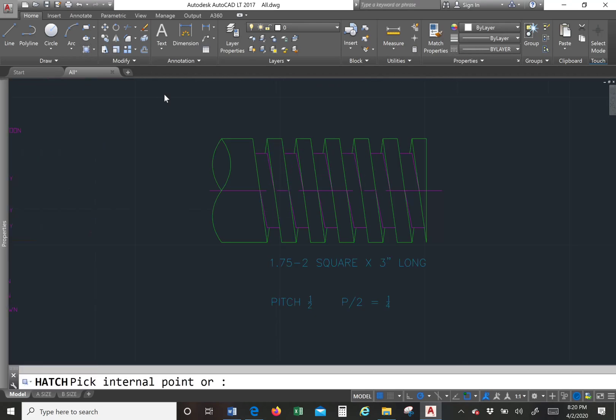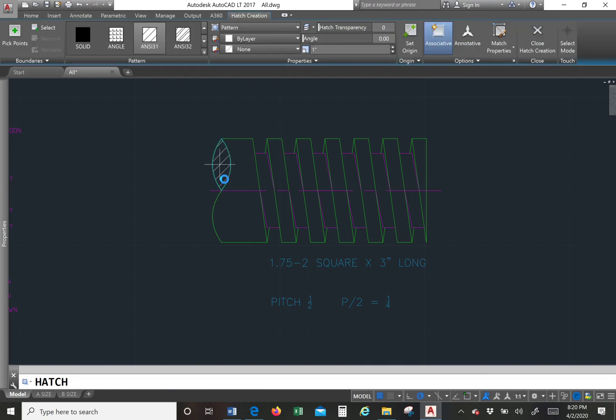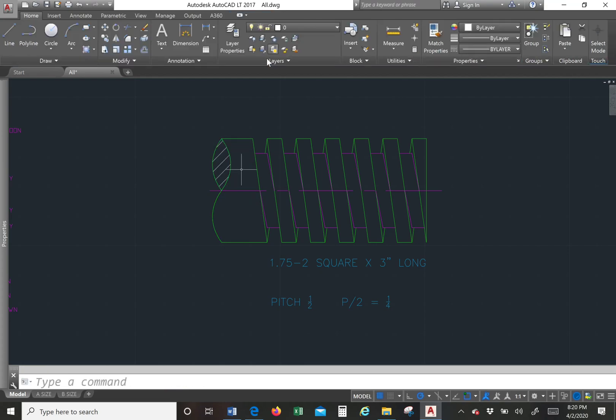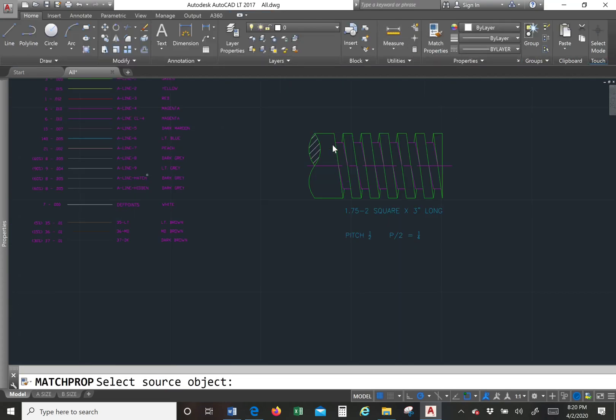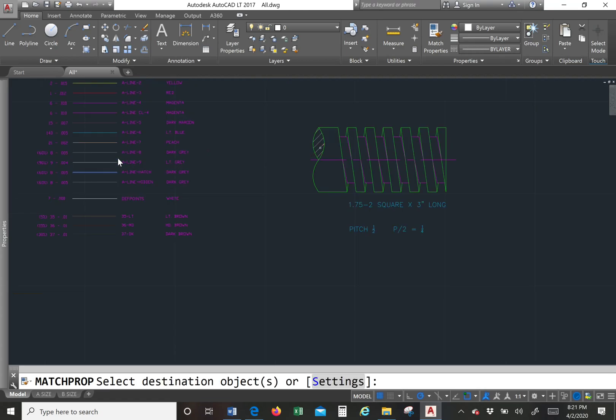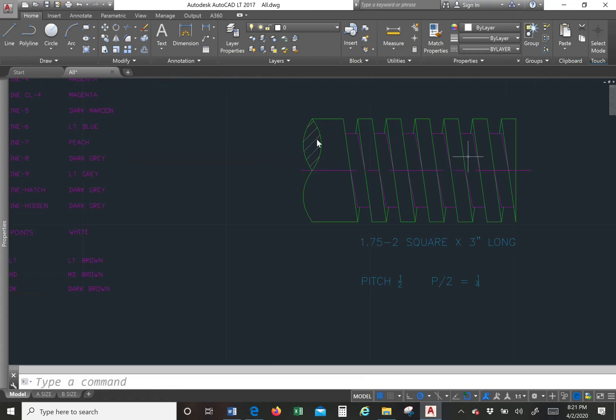And then the last bit all you have to do is hatch. So I'm going to hatch it there. And then make sure that I have my hash layer. And there that is.